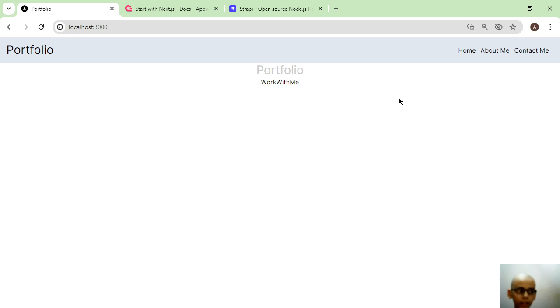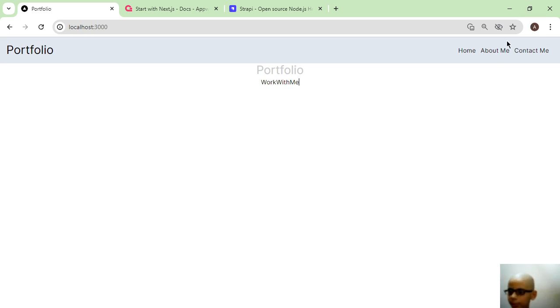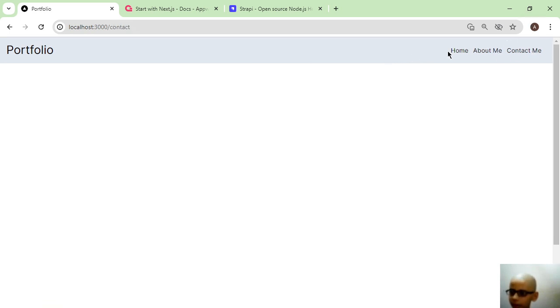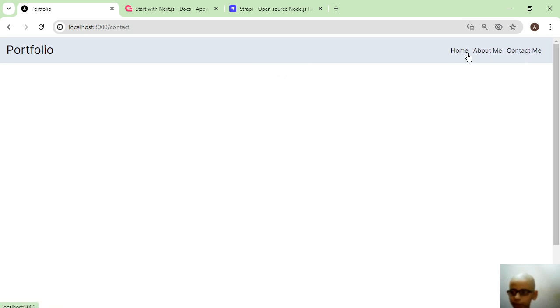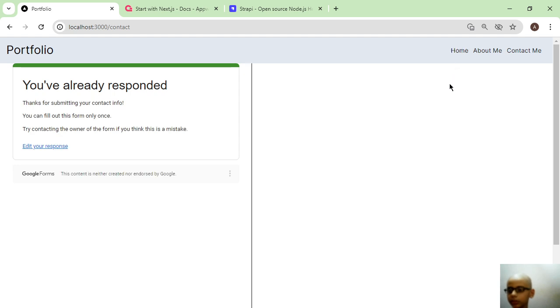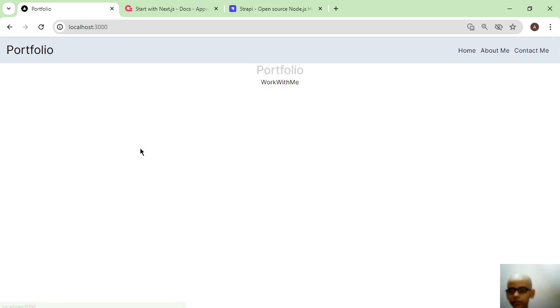But if I want to develop a blockchain app, then I use Web3 framework. Web3 is also a good framework, but I will not cover it in this series because this is a beginner tutorial series.